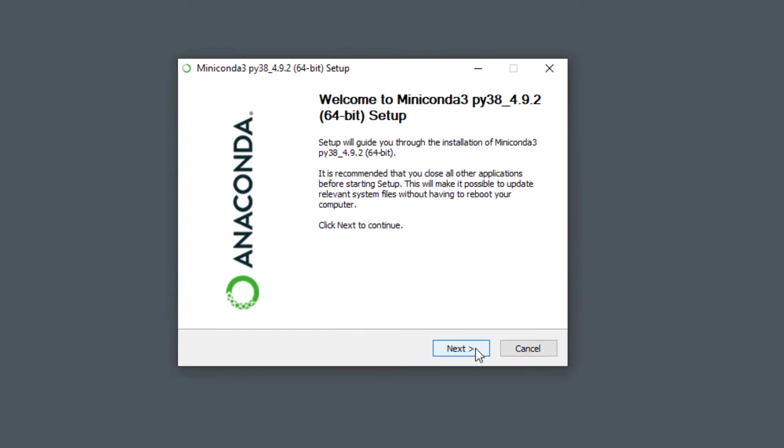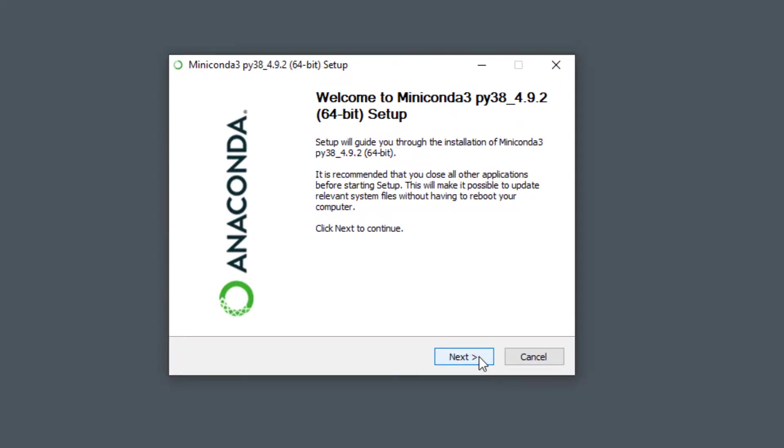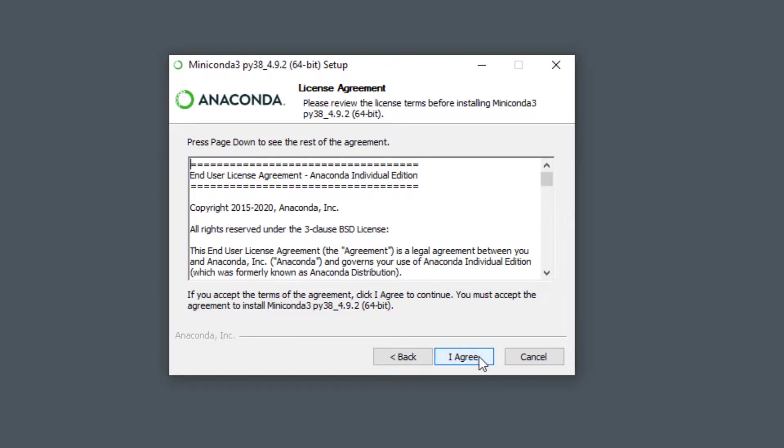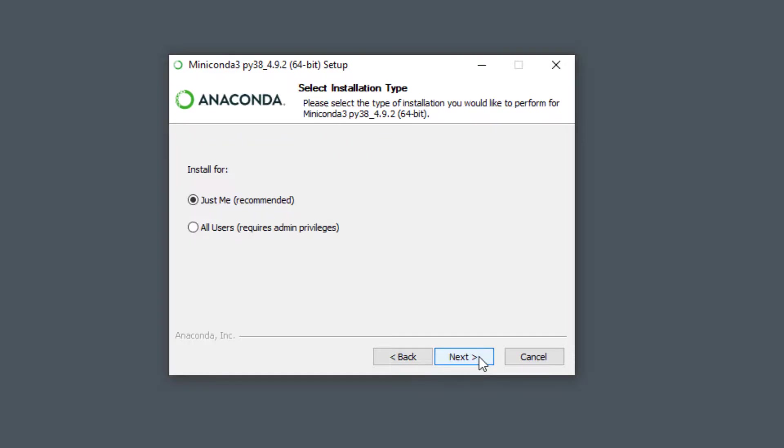Once downloaded, open up the installer, click on Next and confirm the license agreement. For the installation type, I recommend you to install it for the current user. Otherwise, you might be facing some admin conflicts.